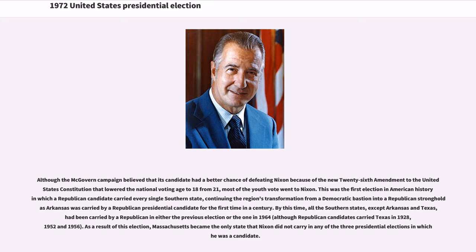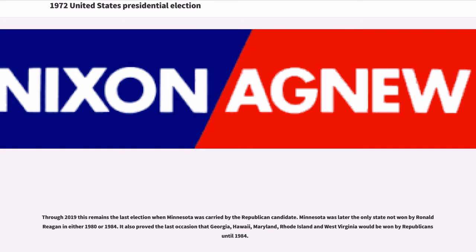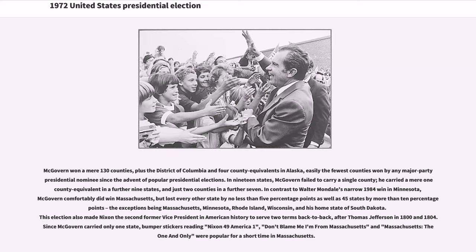By this time, all the Southern states except Arkansas and Texas had been carried by a Republican in either the previous election or the one in 1964. Massachusetts became the only state that Nixon did not carry in any of the three presidential elections in which he was a candidate. Through 2019, this remains the last election when Minnesota was carried by the Republican candidate — Minnesota was later the only state not won by Ronald Reagan in either 1980 or 1984. McGovern won a mere 130 counties, plus the District of Columbia and four county equivalents in Alaska — easily the fewest counties won by any major party presidential nominee since the advent of popular presidential elections. In 19 states, McGovern failed to carry a single county.